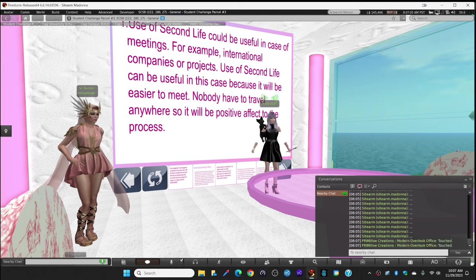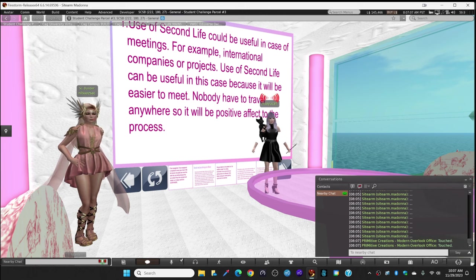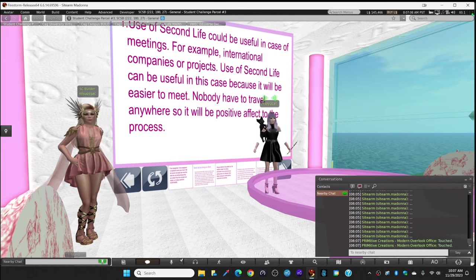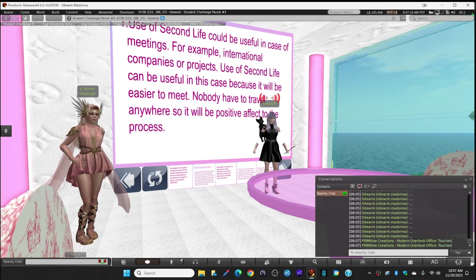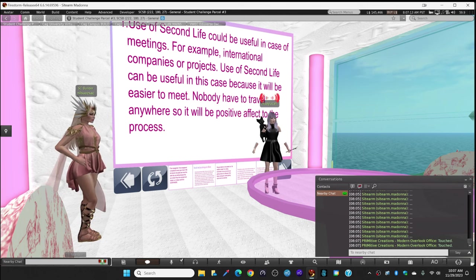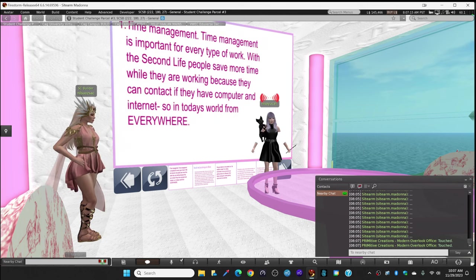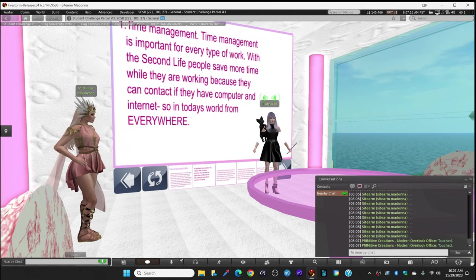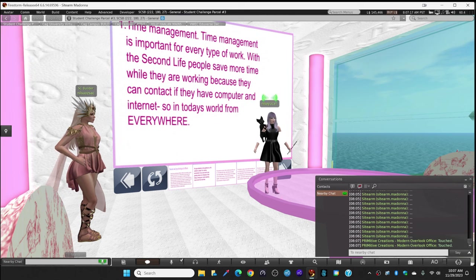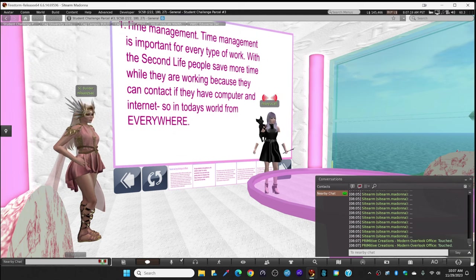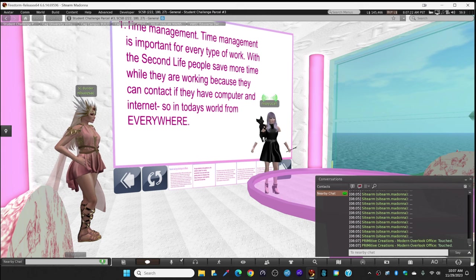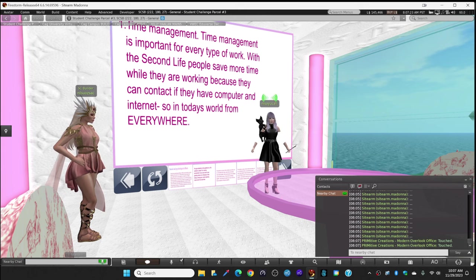Also, time management. We want to draw attention to that too, because time management is important for every type of work. With Second Life, people save more time while they are working because they can connect if they have a computer and internet.